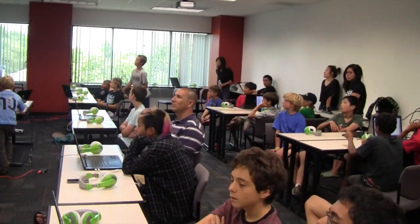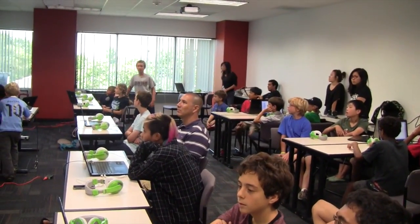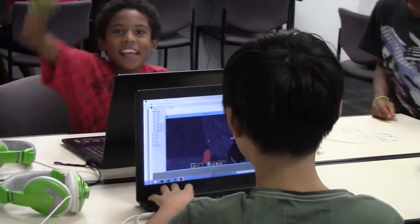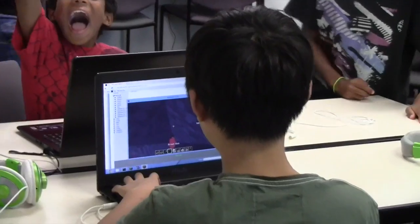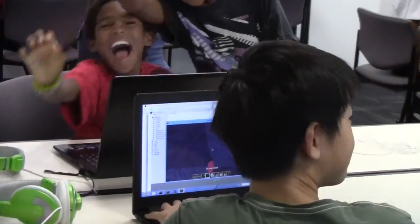We've been teaching a Minecraft modding course here in San Diego for several months. As you might expect, kids really like it.